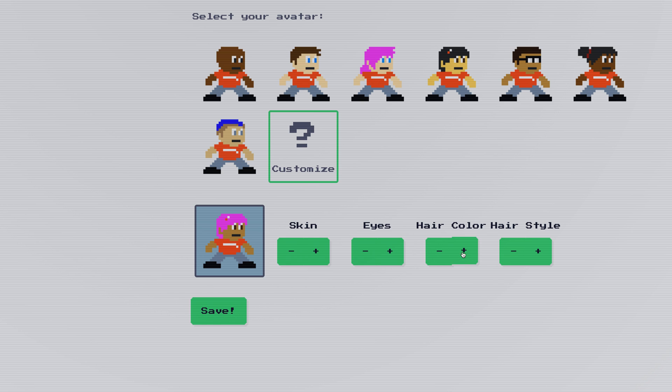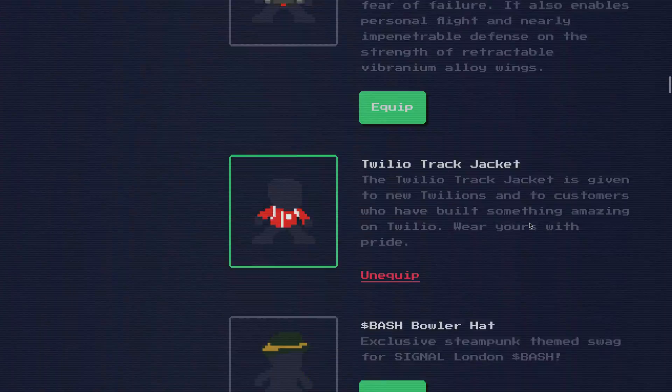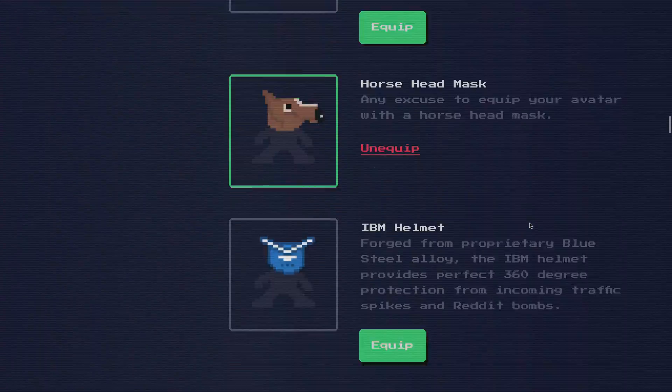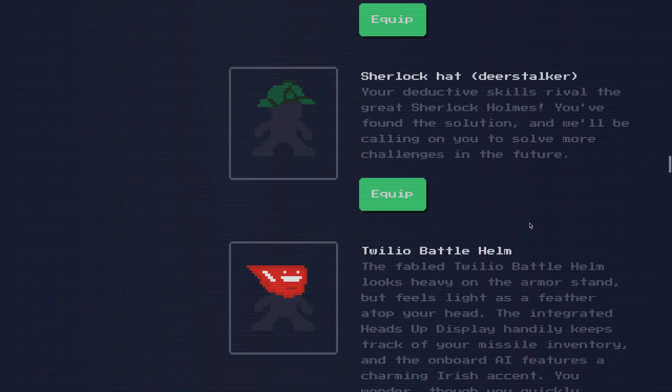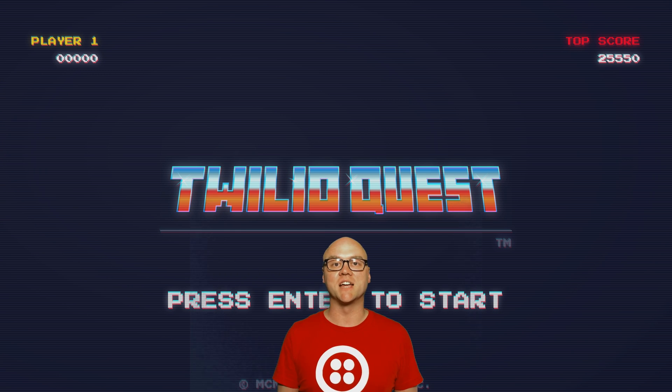You'll start by customizing your own avatar, and as you complete quests, you'll earn epic loot that you can deck out your avatar with to share with the world. It's super simple to get started on your TwilioQuest, and I'm going to show you how to do that right now.